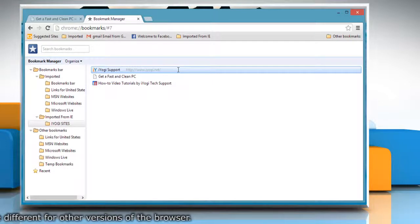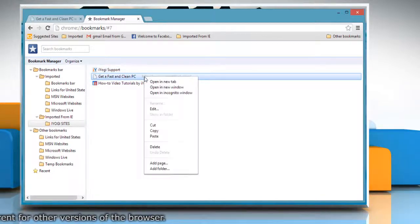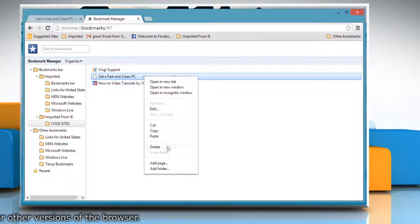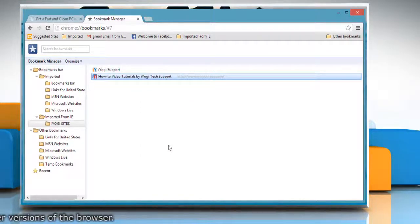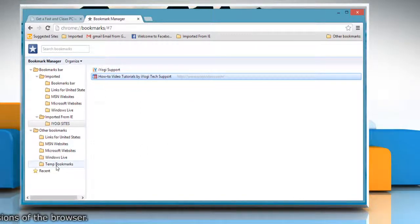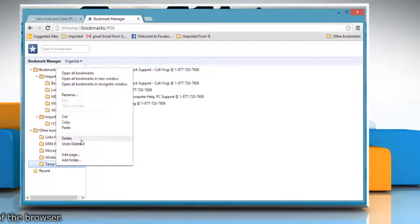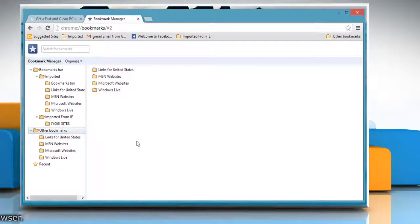To delete a bookmark, right-click the bookmark that you'd like to delete. Select Delete from the menu. If you delete a bookmark folder, you will also delete all the bookmarks contained within the folder. Hope this was easy. Thanks for watching!